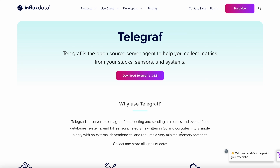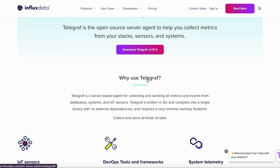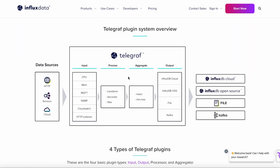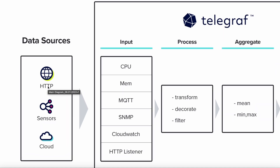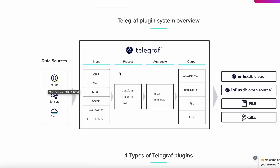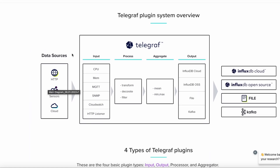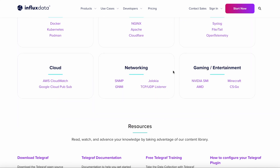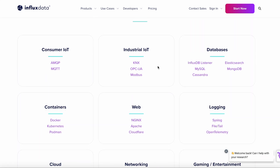This tutorial covers Telegraf, InfluxDB, and Grafana. First, you'll want to download Telegraf. Telegraf is an open-source ingestion agent that can take data from things like the web, sensors, and other cloud data sources. There are about 300-plus plugins, so definitely check those out — you can see a long list of them here, with just a few examples shown.